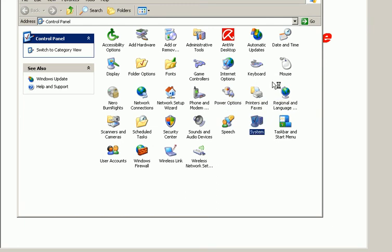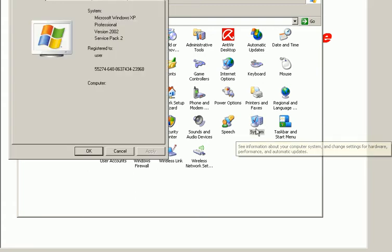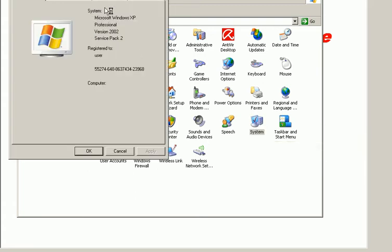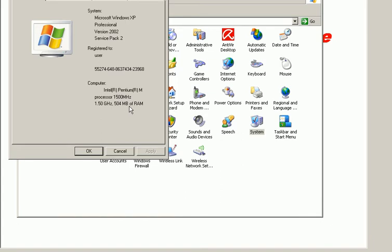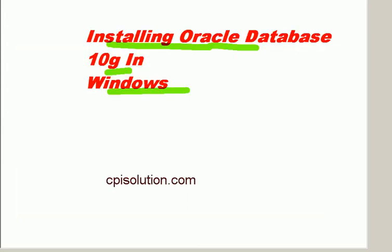So to check that you click on systems icon in the control panel and here it's visible what is the amount of RAM available in this computer. It's 504 MB of RAM. So Oracle 10G you can install 10G in this environment in Windows.